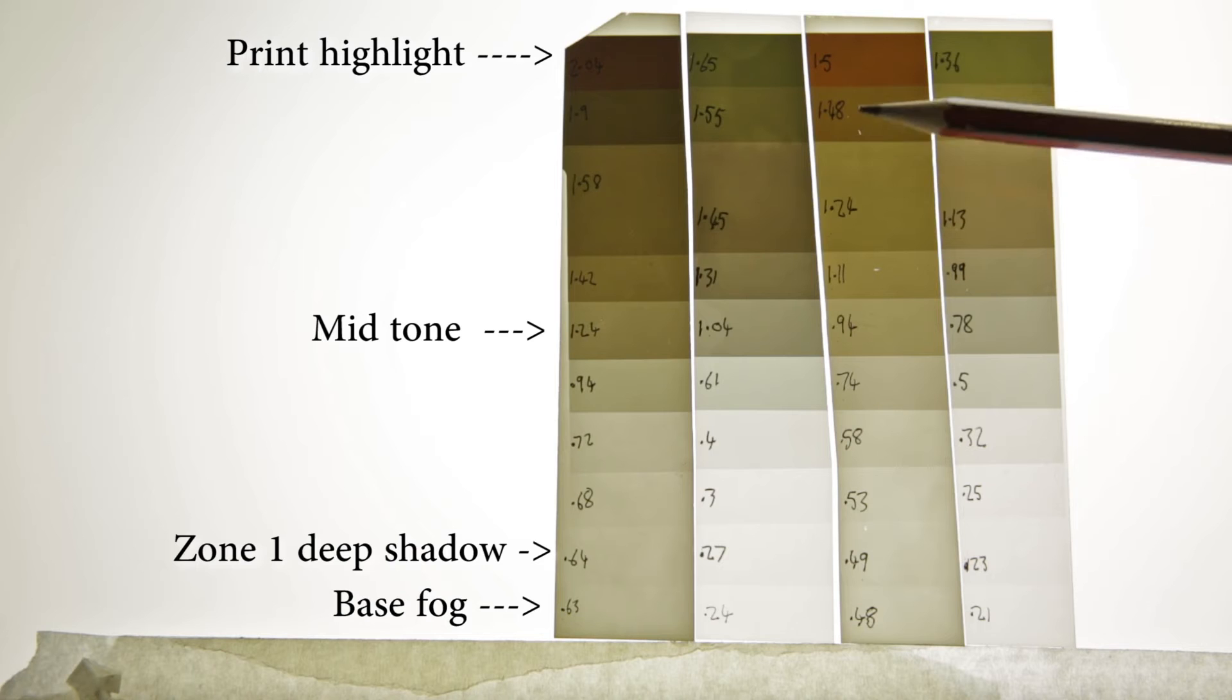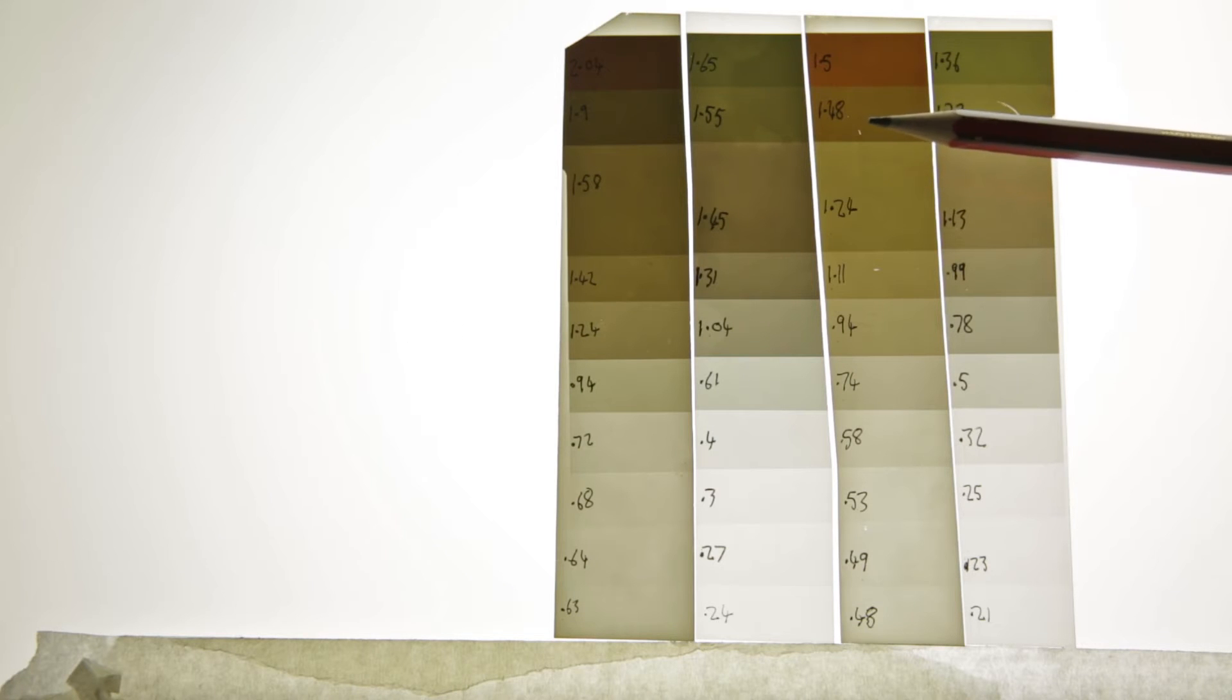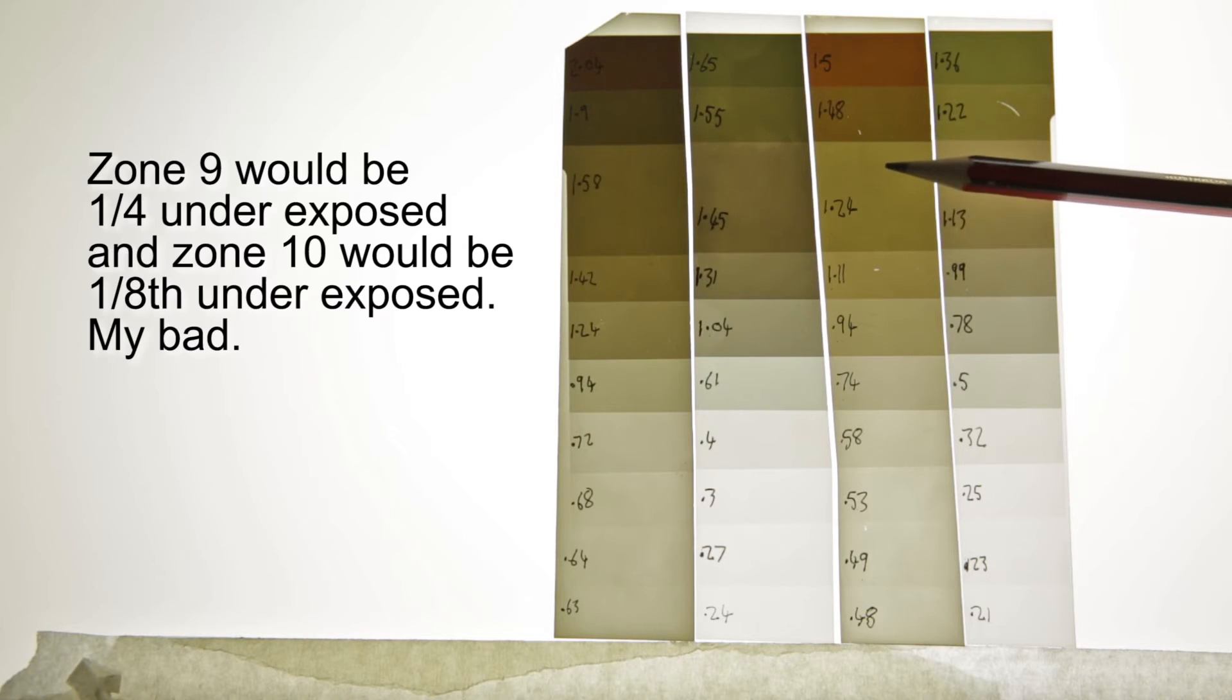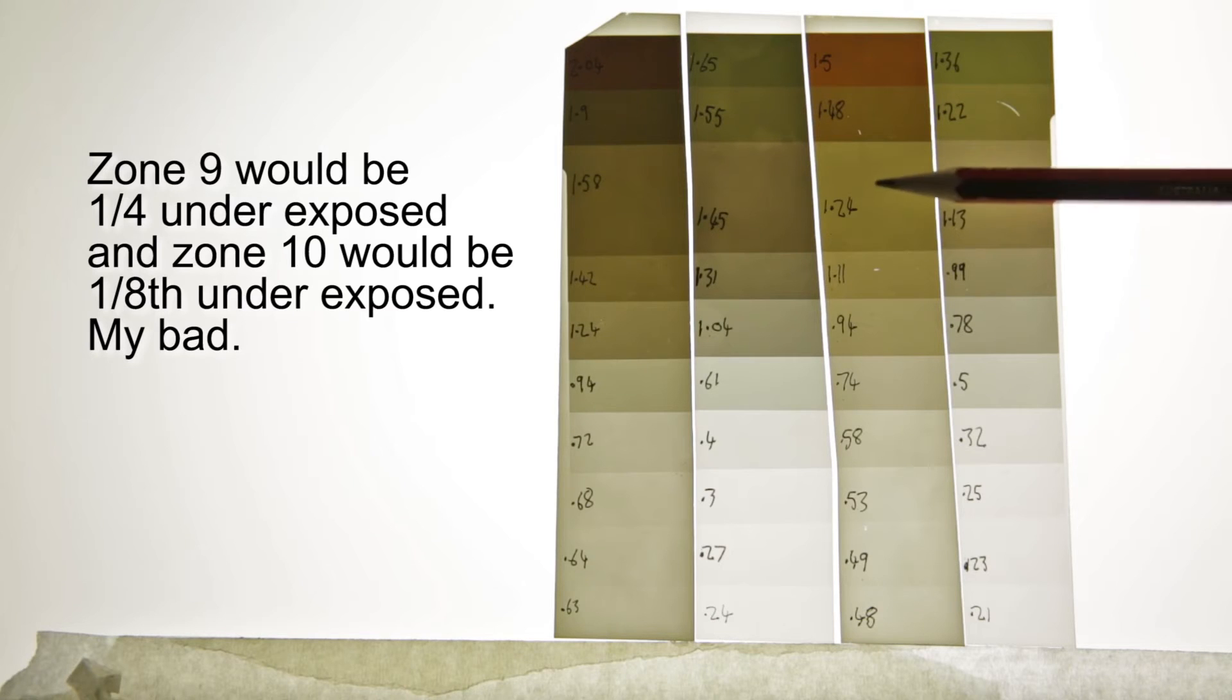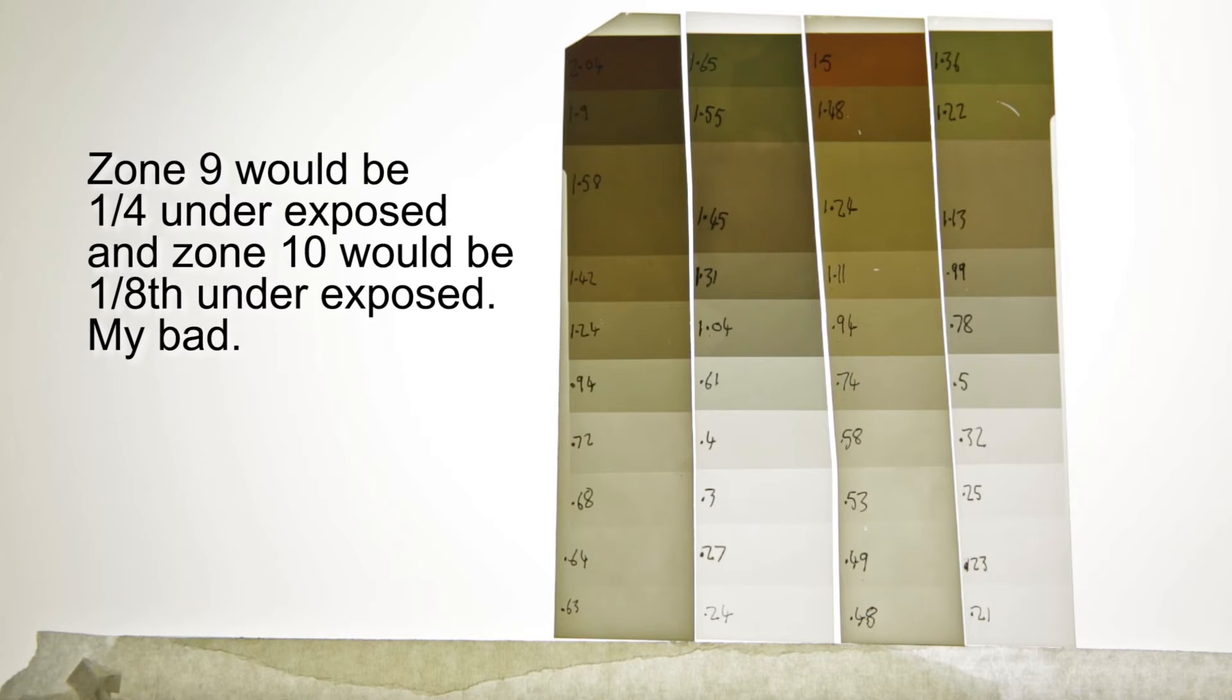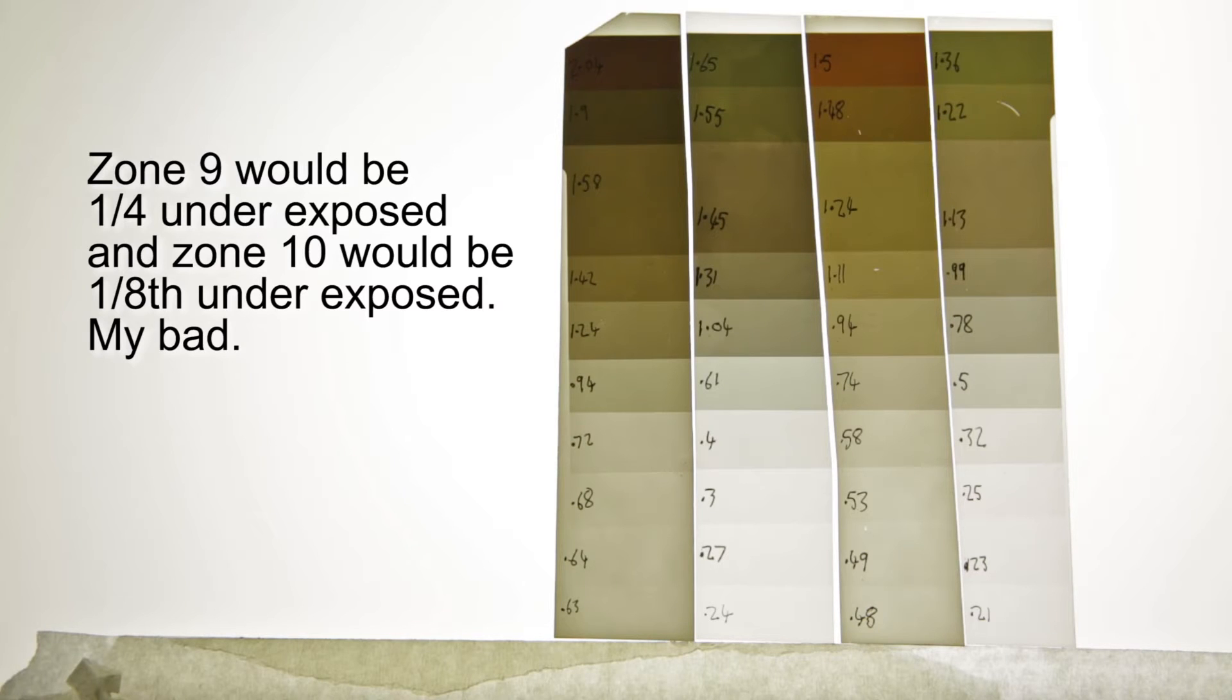I stuffed up, I don't have a zone 8. I actually think I may have obstructed the lens of the camera recording this test strip, 9 and zone 10.